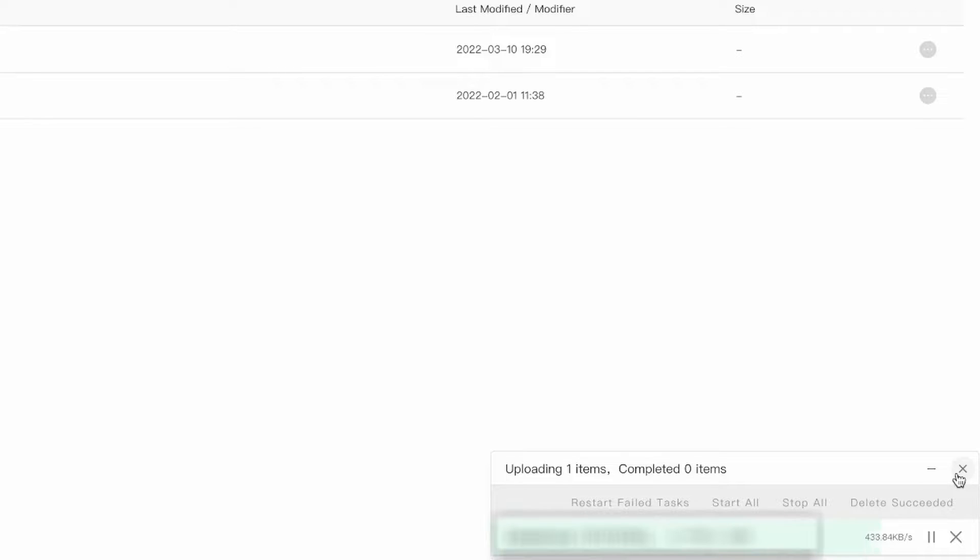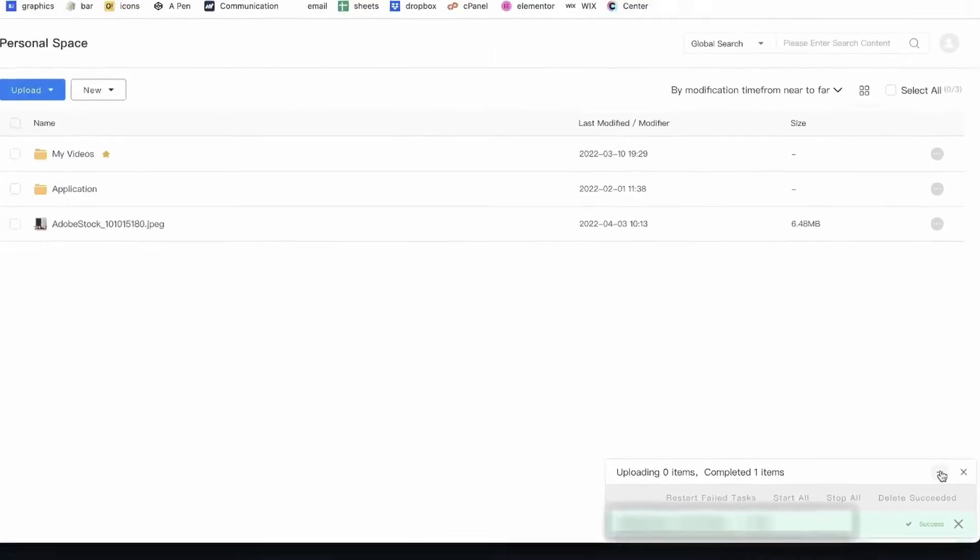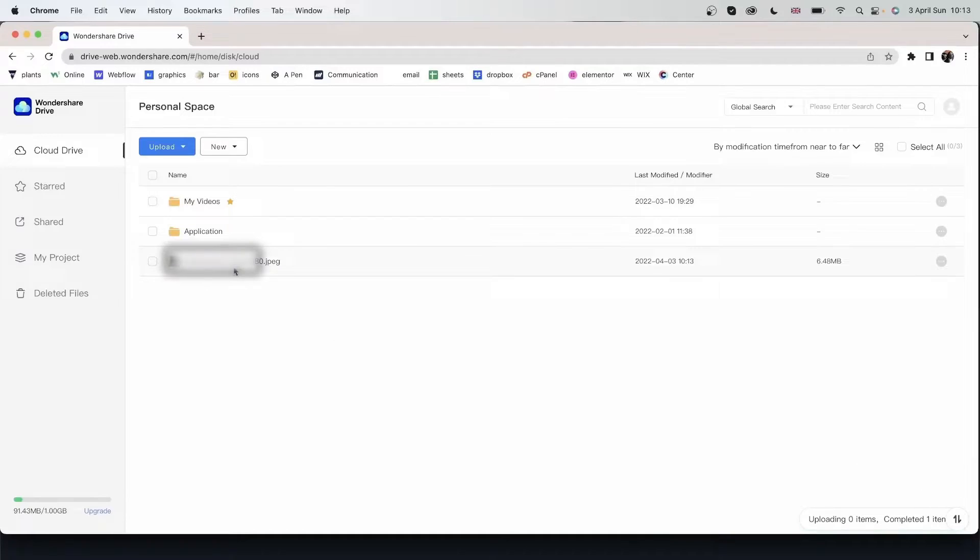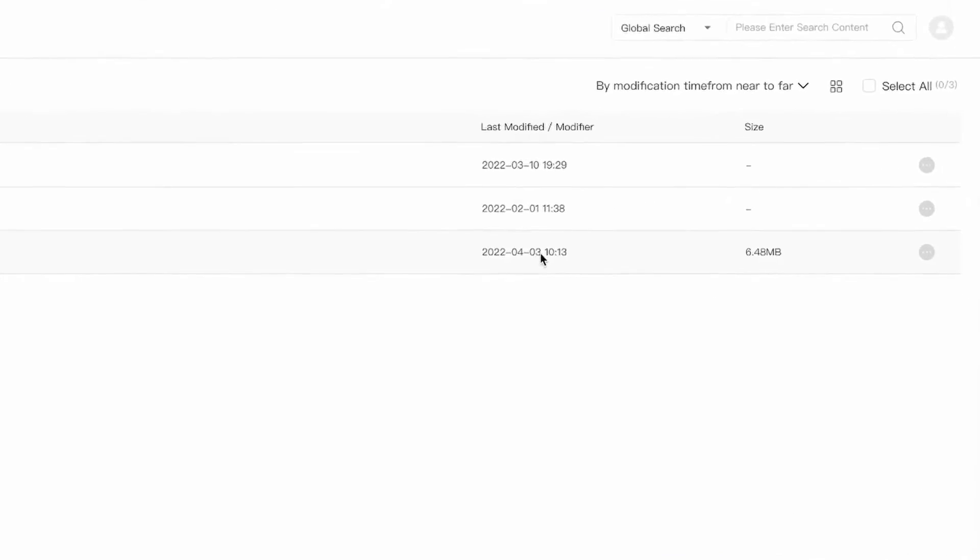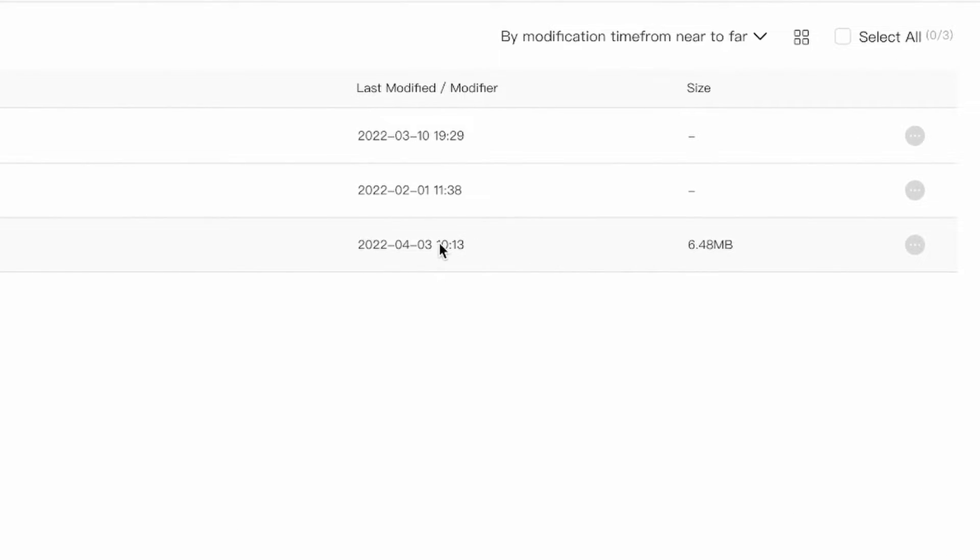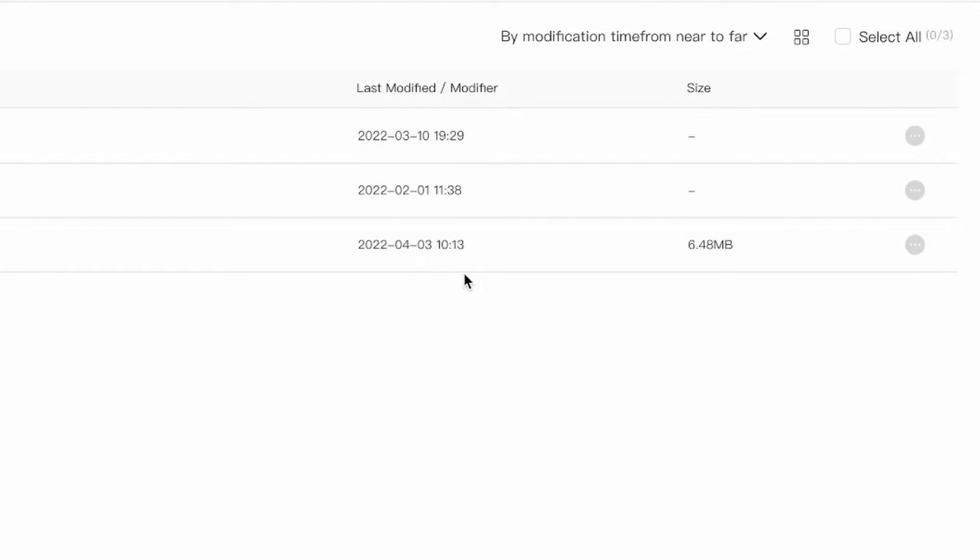And you can see the progression. I can go ahead and minimize this. And now I have my singular file over here where I can view the date that it was modified and the time, which is right now, and also how large this file is.